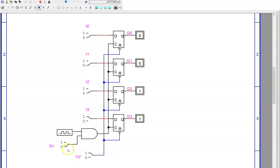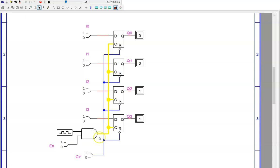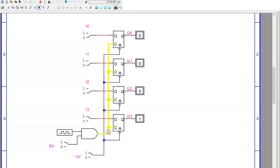When EN equals zero, the AND gate always outputs zero, regardless of what the clock is doing. Because no positive edge passes through this wire, none of the D flip-flops can change. The register is disabled. But when EN equals one, the AND gate output matches the clock. So the flip-flops can change on every positive edge. The register is enabled.